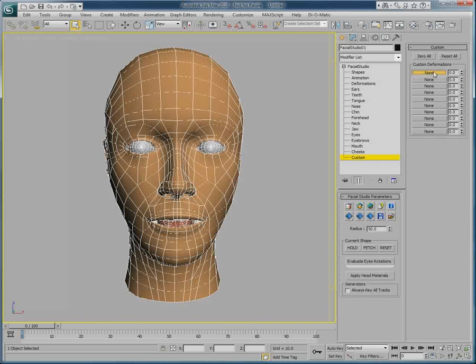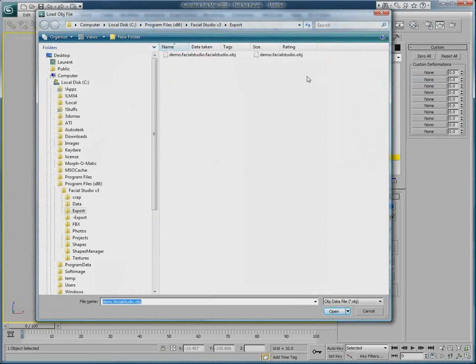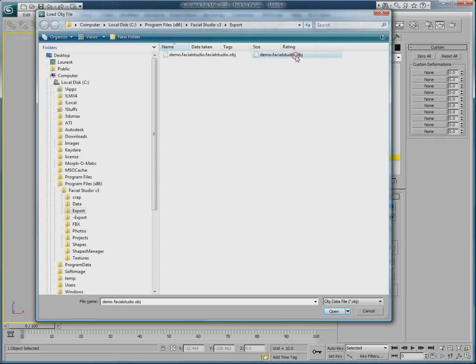Simply click on one of the custom deformations button, and choose import facial studio windows dot OBJ. This has opened the load OBJ file window, where you can select the OBJ file we have exported before from Facial Studio Windows edition.